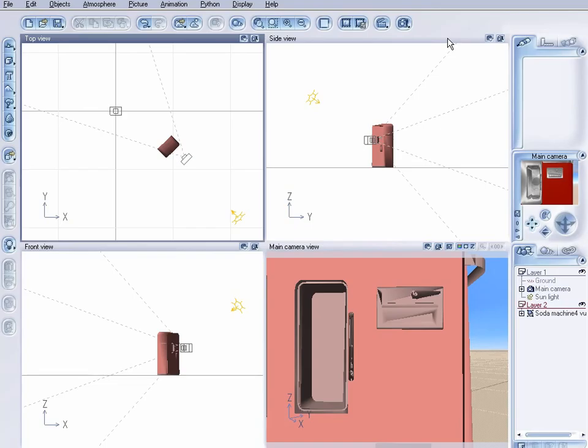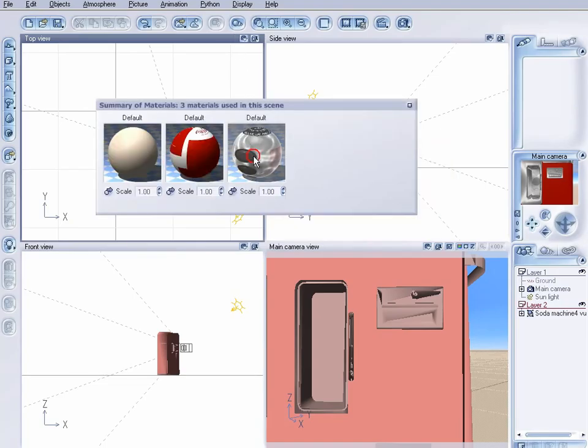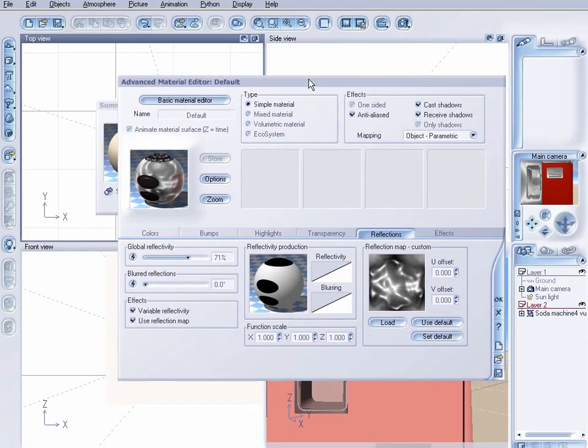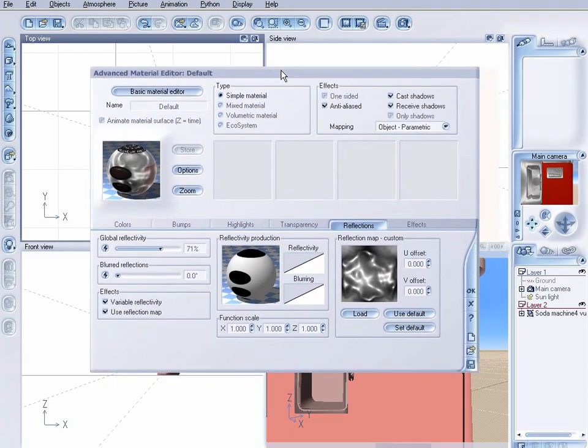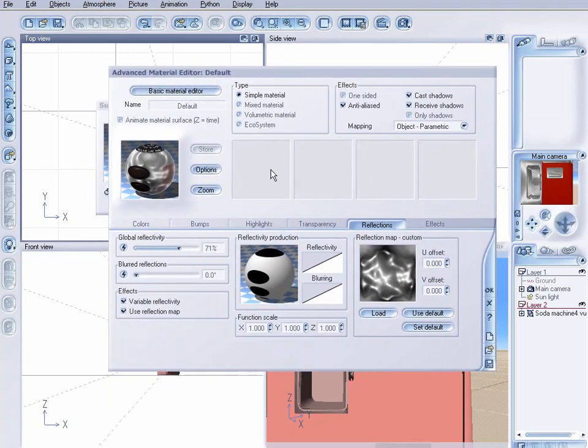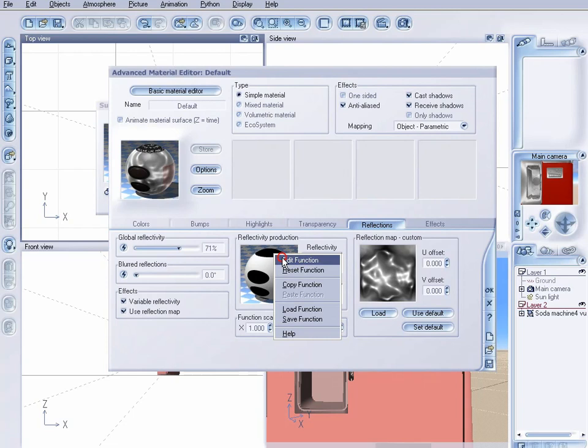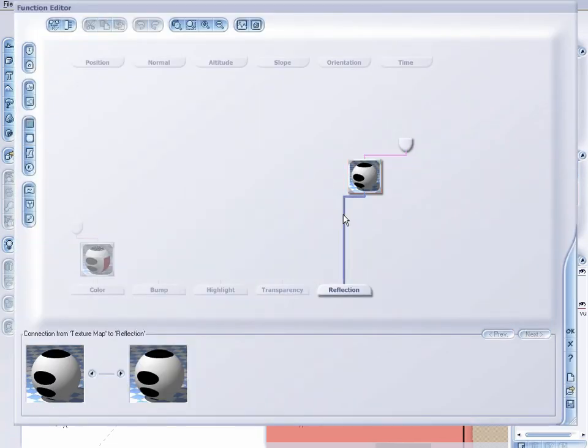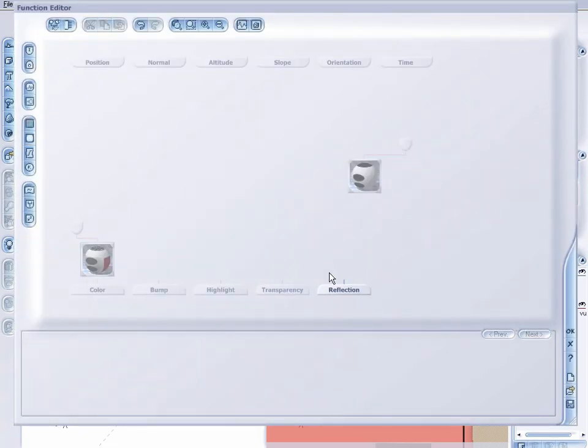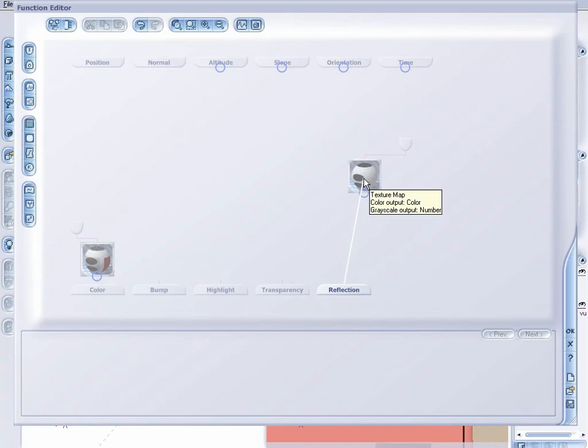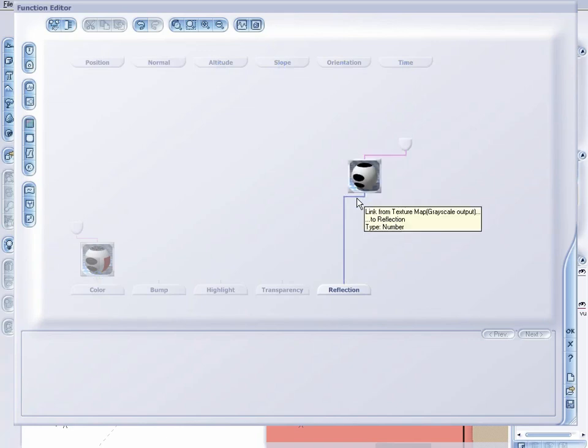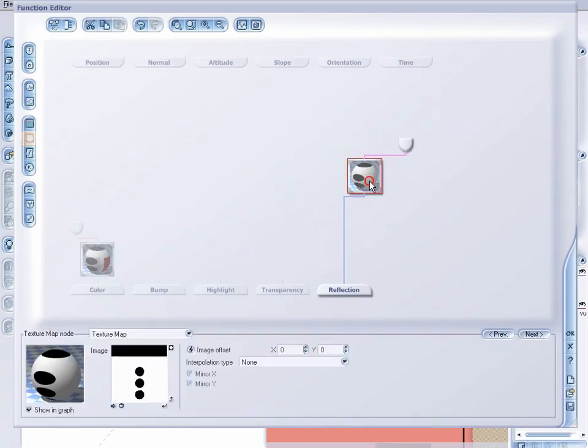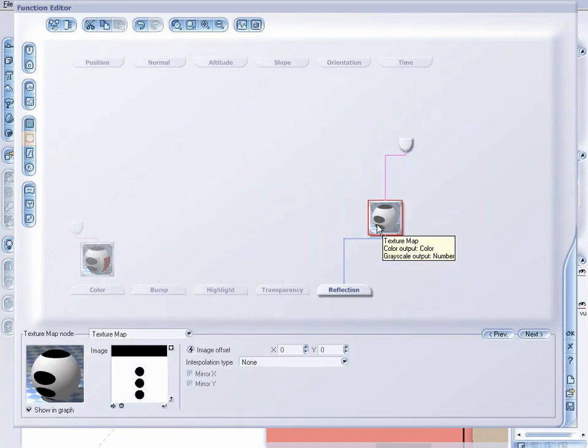Now, I will say this. If you're using Vue 7, this may also apply to Vue 6. I haven't tested it out. But in Vue 7, when you go to link your reflection tab here up to your texture map, it's going to give you two options. Grayscale or, I believe, alpha output. If you're going to use this method in Vue 7, you want to use the grayscale option once you hook these up together.